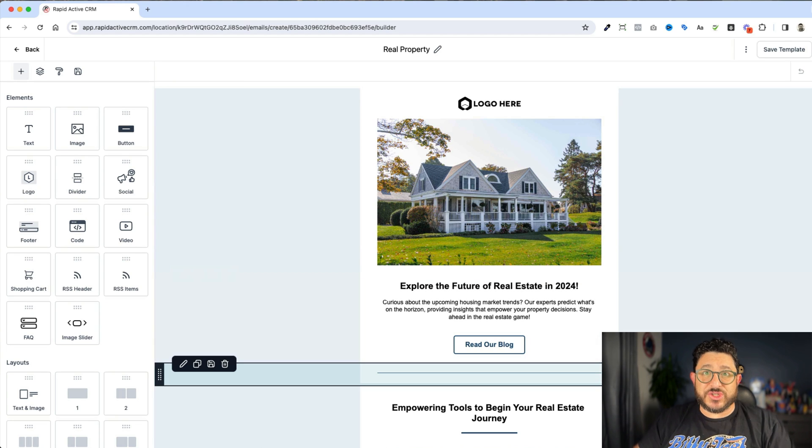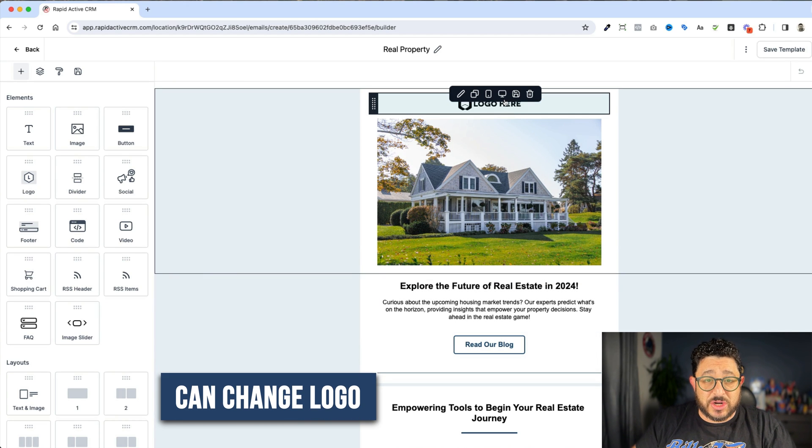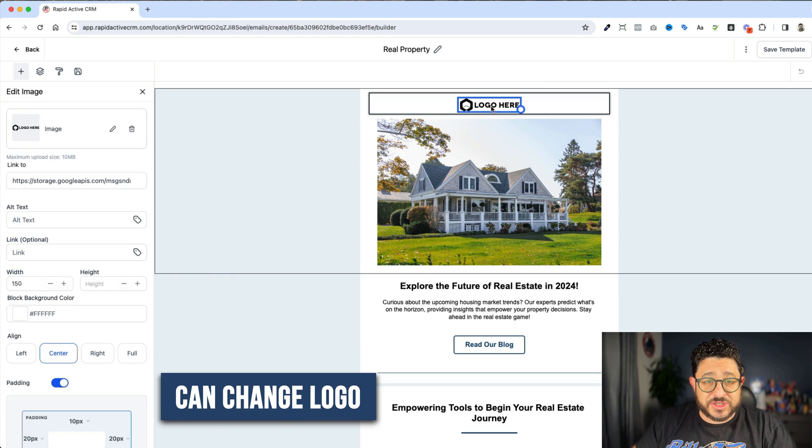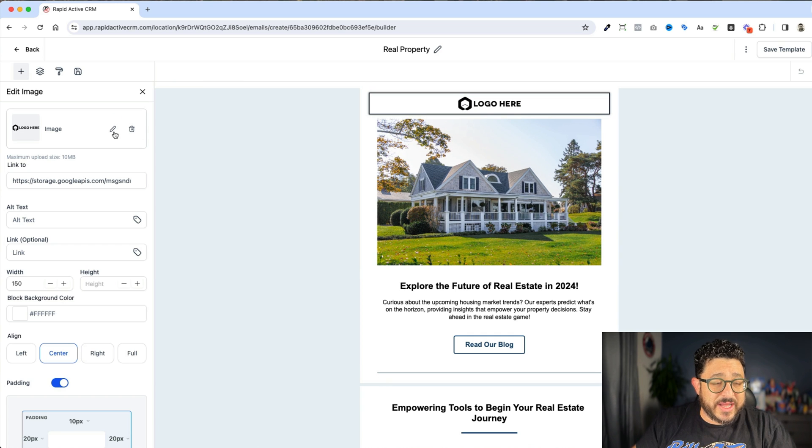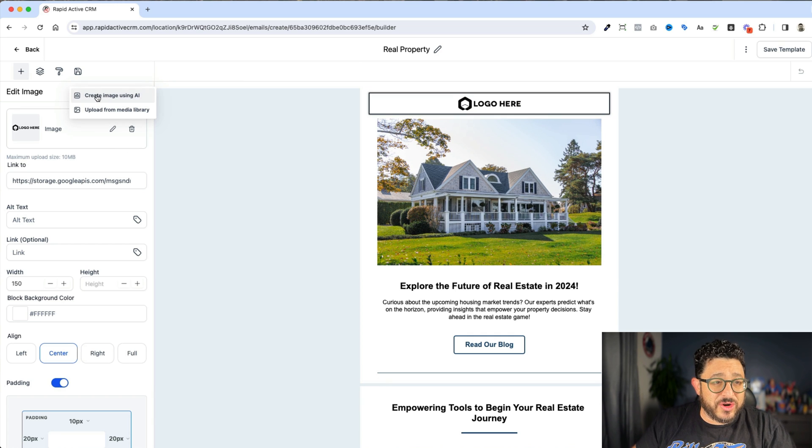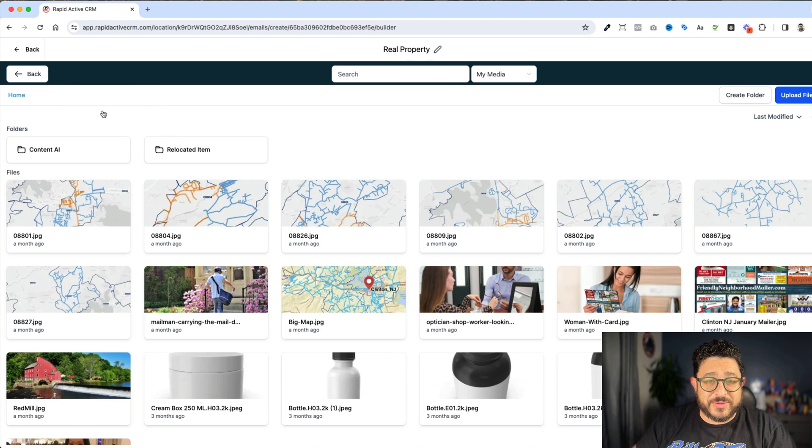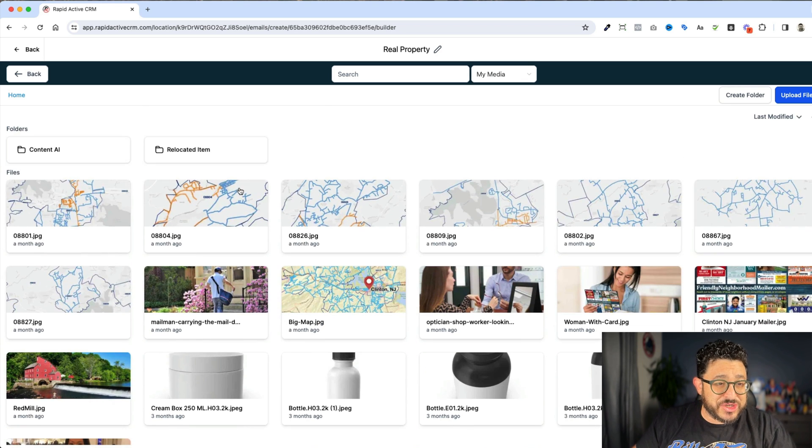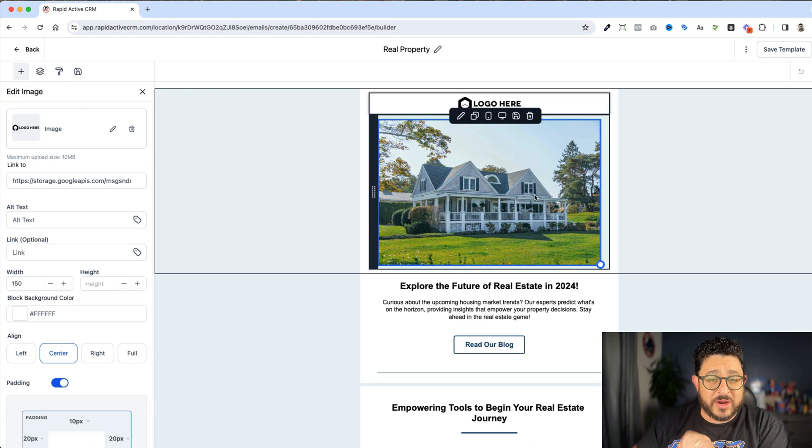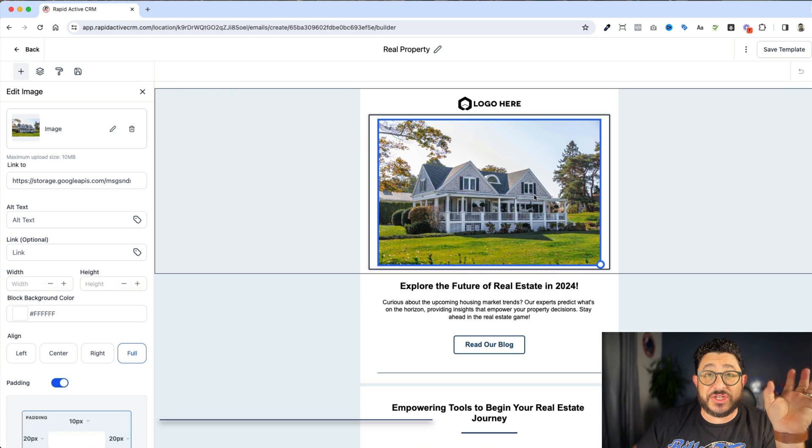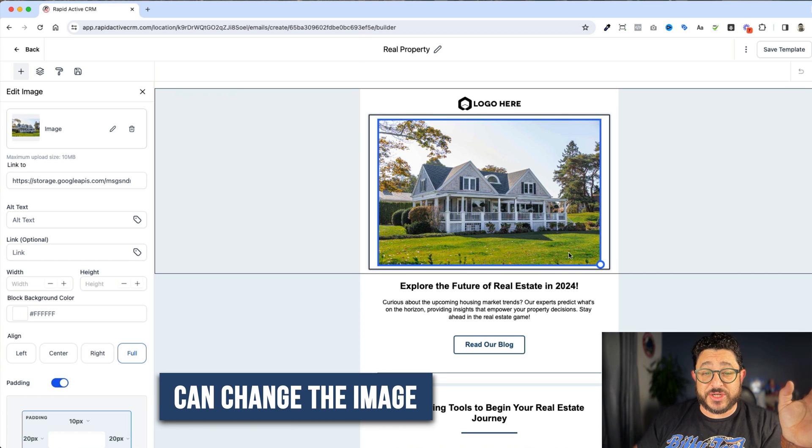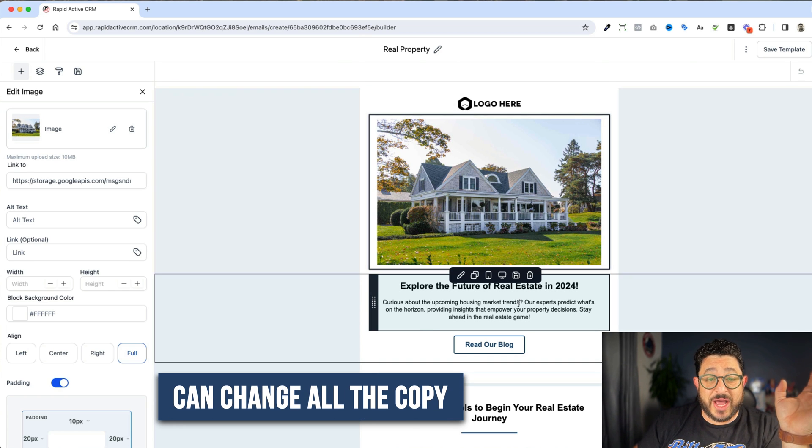All right, so that's installed. Now we can go through this, and we can change our logo just by clicking over here and clicking on the pencil, and choosing whichever logo that we want. We can upload an image, just like in anything else. I'm just showing you all this so that you can see where all the tools are. You have your ability to change the image, and you can of course change all the copy.